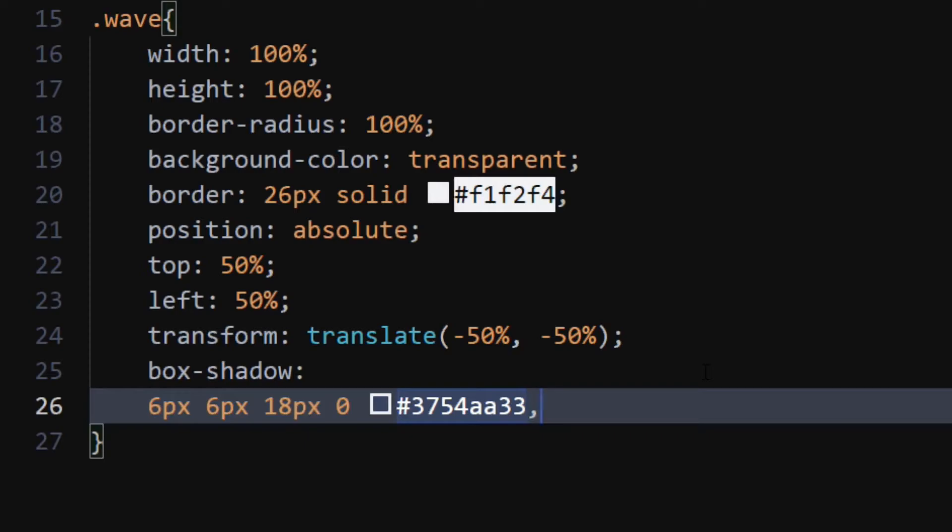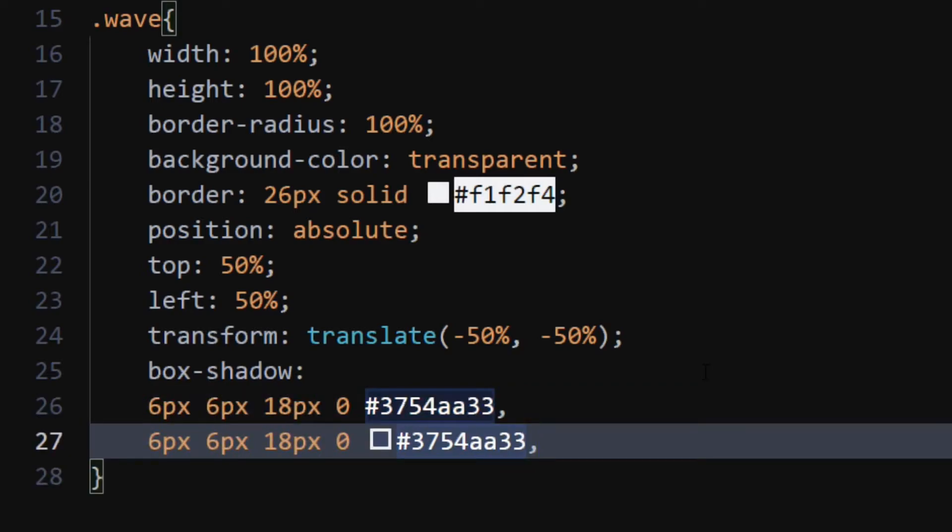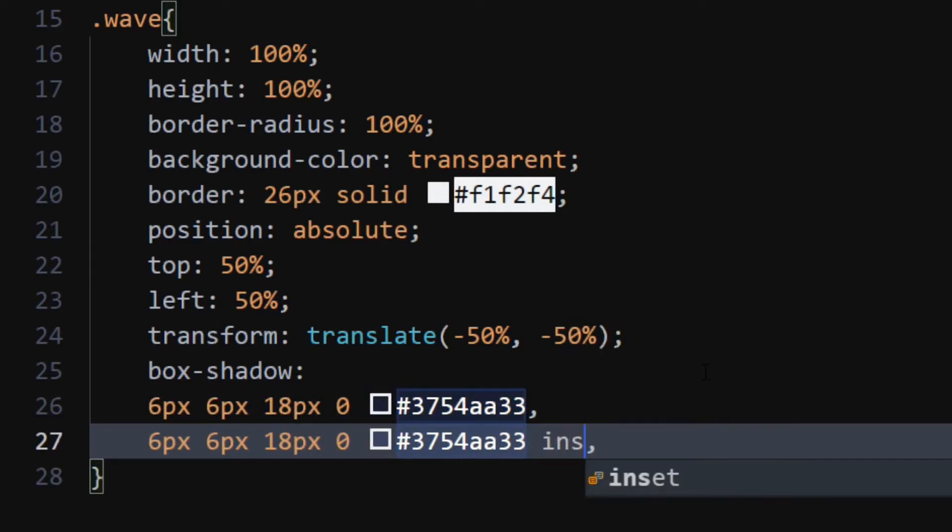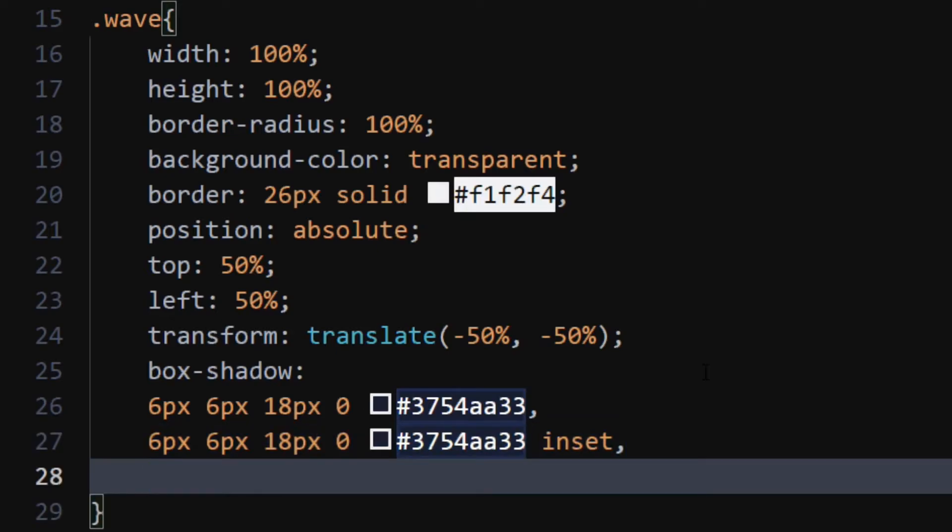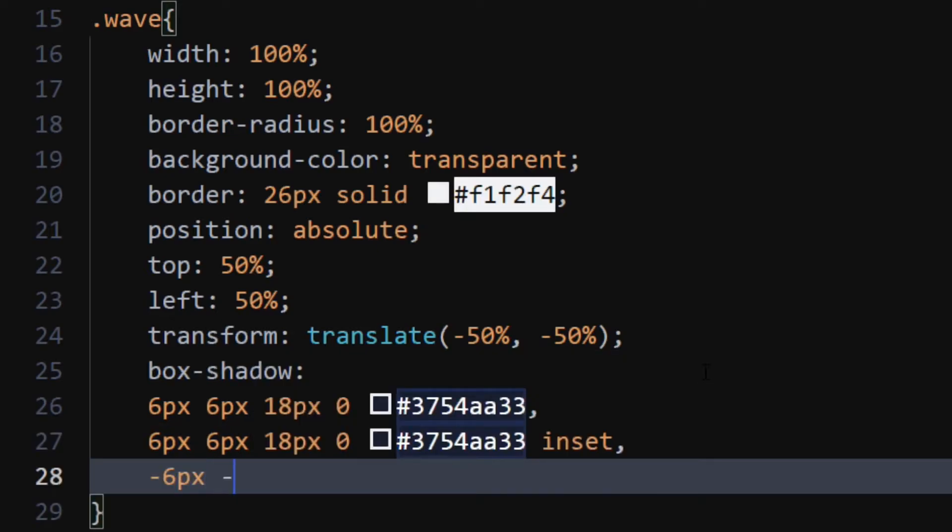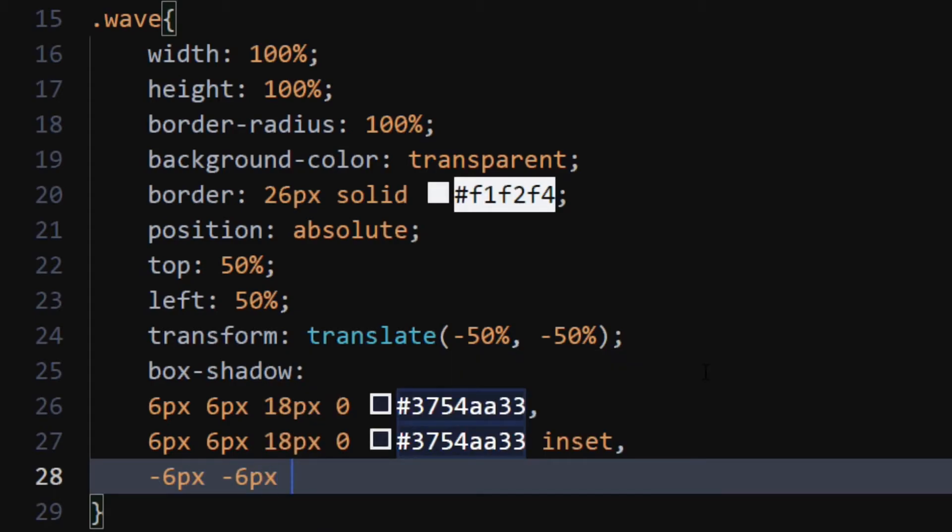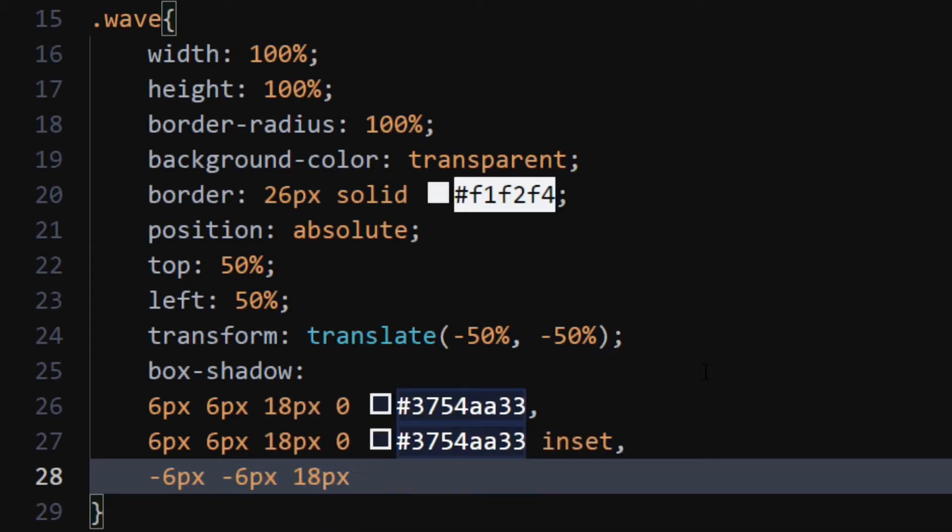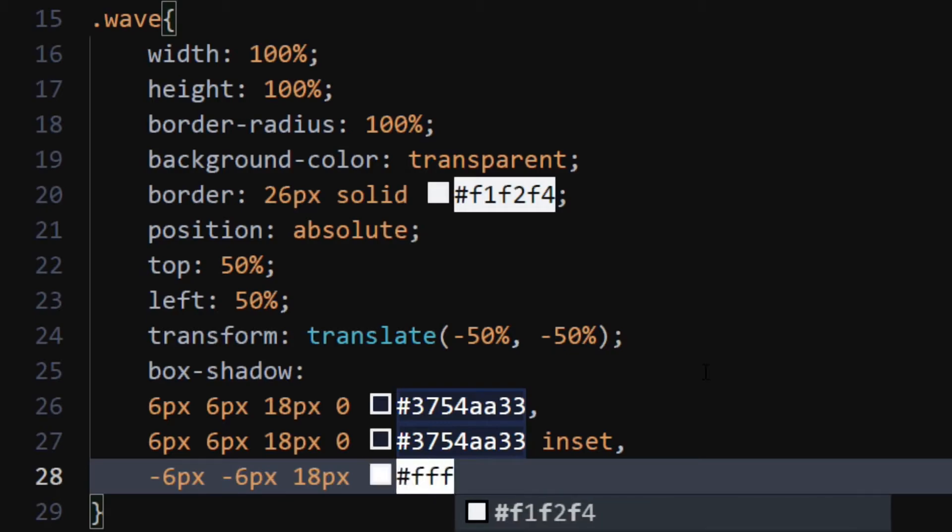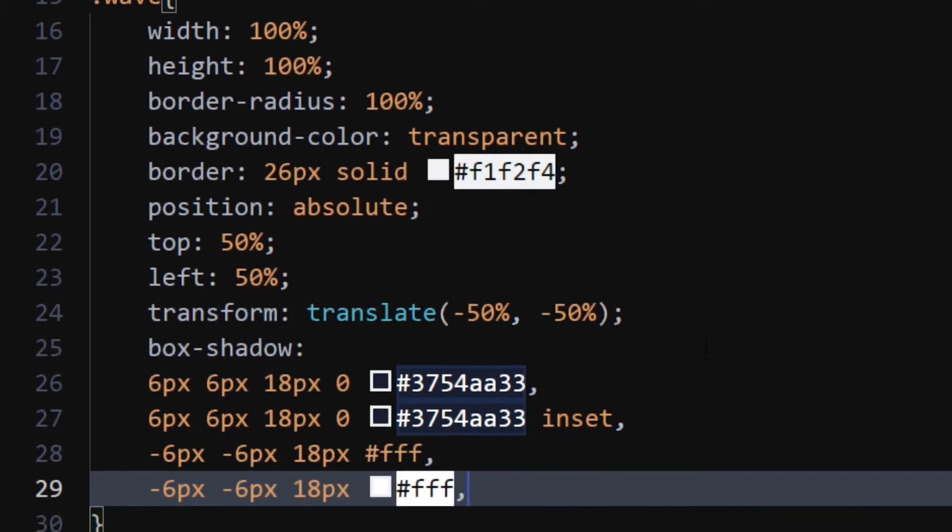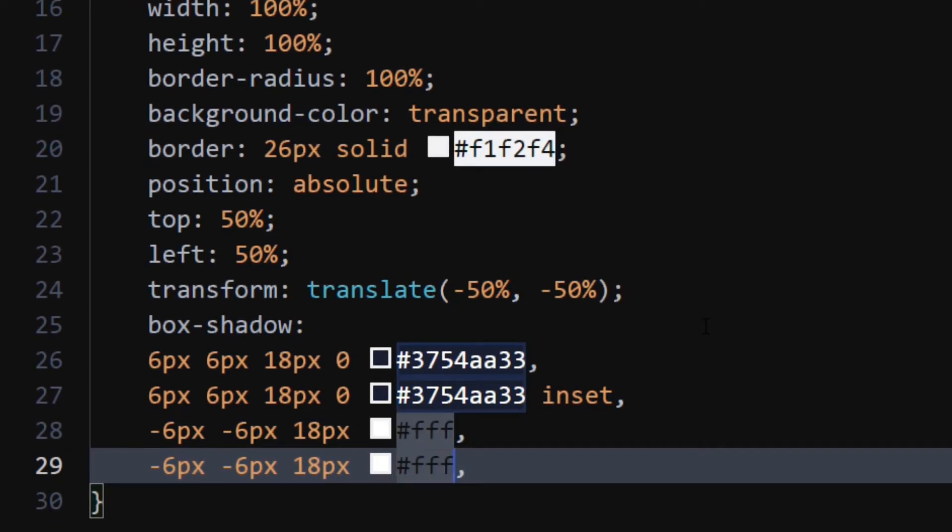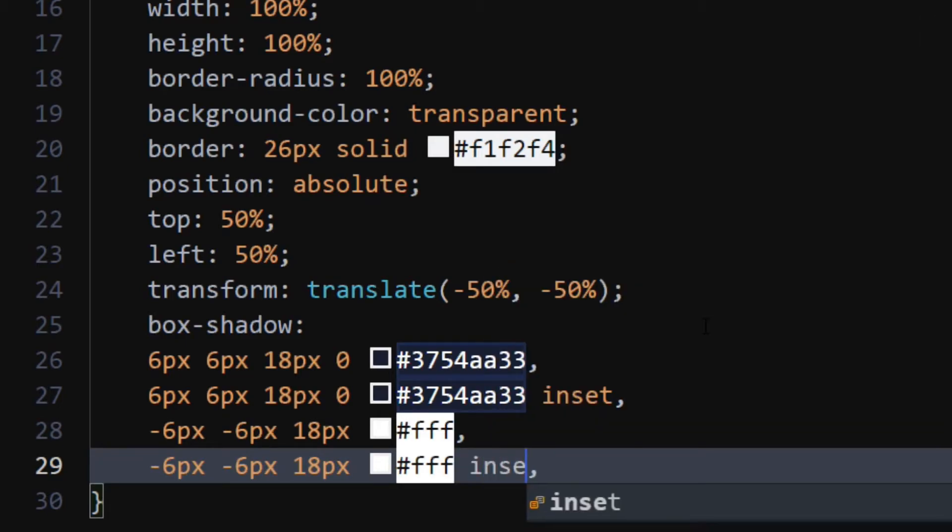For next shadow, copy-paste the same line, but add inset property to it. Set next shadow to minus 6 pixels, minus 6 pixels, 18 pixels, and color to white. Again, copy paste the same line and add inset property to it.